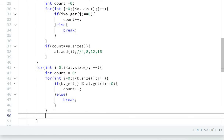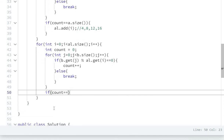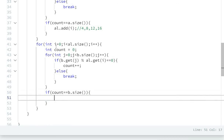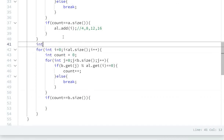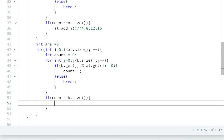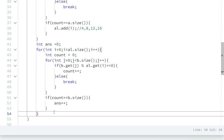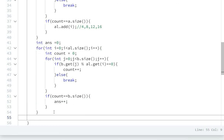At the end I will check if count equals b.size(), then I will increment the answer. I will take int answer equal to 0, increment answer inside the condition, and at the last of the for loop I will return answer.